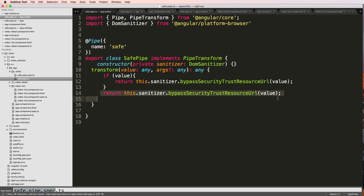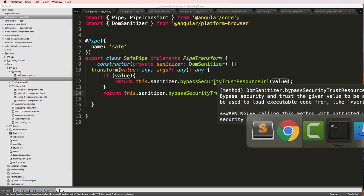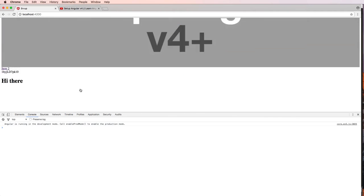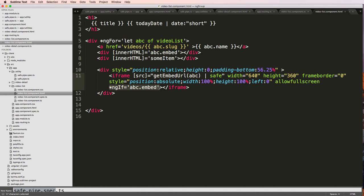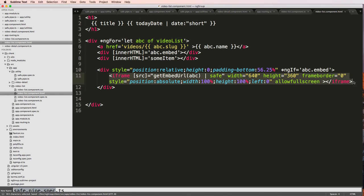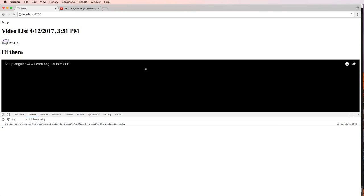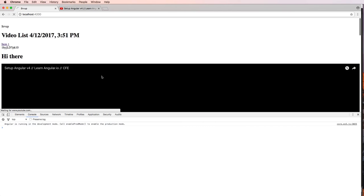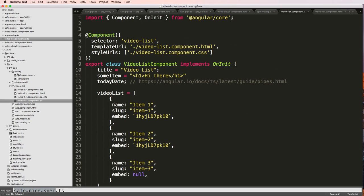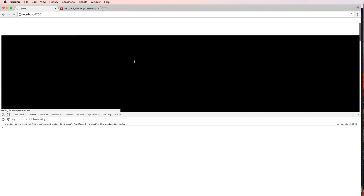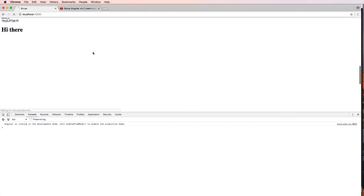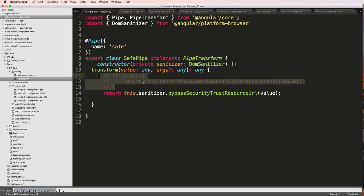Instead of having the ng-if on the div, let's put it on the iframe itself. In the safe pipe I'll also keep the if-value check. I let it compile and refresh — no more error. The reason the error was happening was that with the if statement on the div, the pipe could still be called. Moving it to the iframe fixes that. Reloading to confirm — yes, everything is still working.